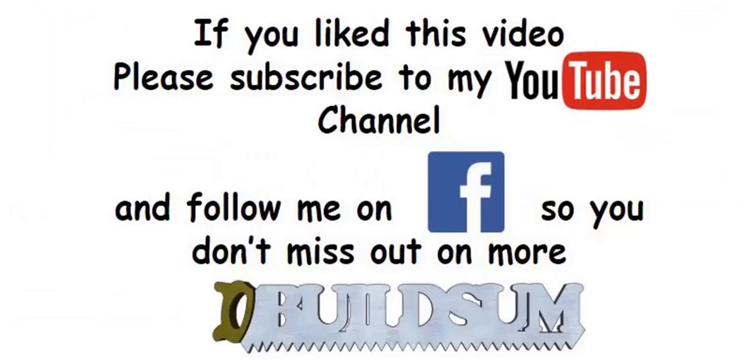G'day, I'm back to let you know that if you like this video, you can subscribe to my YouTube channel or you can follow me on Facebook so you don't miss out on more great videos.